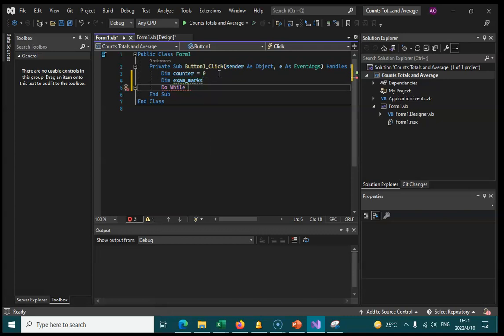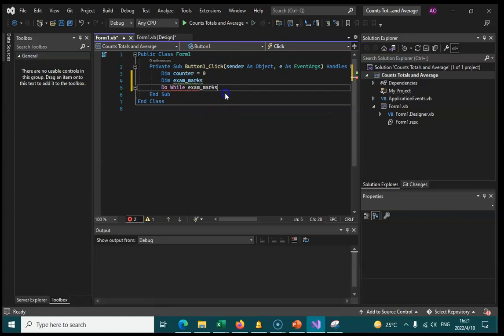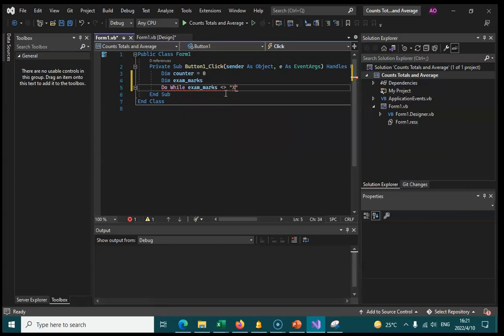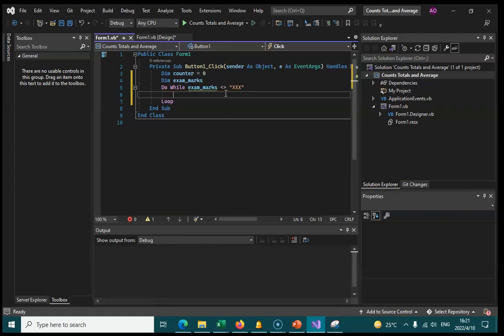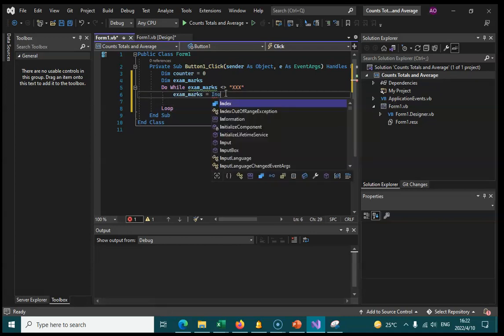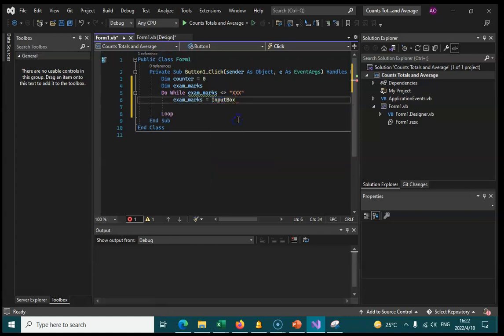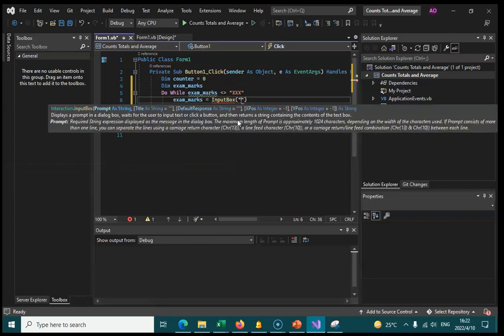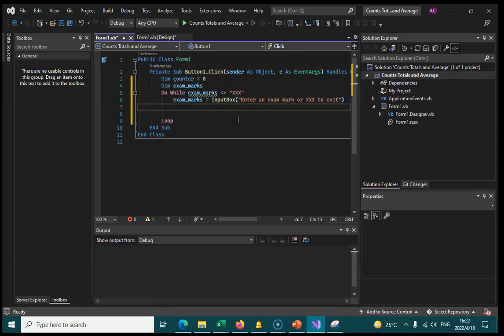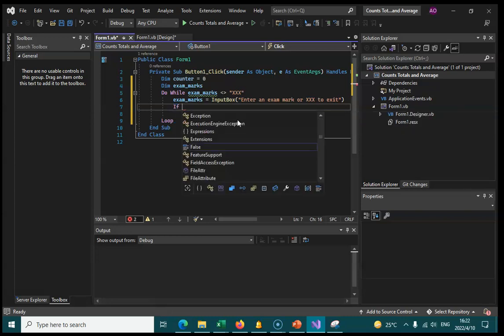So do while exam marks is not equal to XXX. Inside there we now want an input. Exam marks will use an input box. In this input box we'll say enter an exam mark or XXX to exit. Next we need a condition for this.